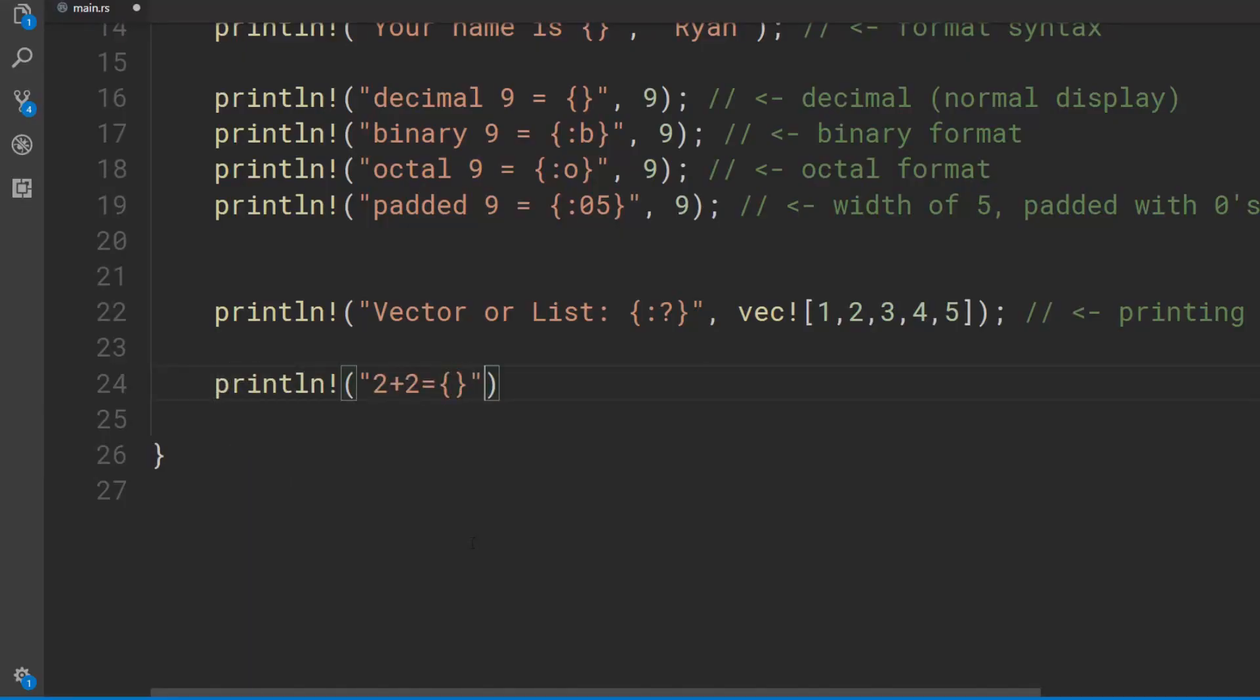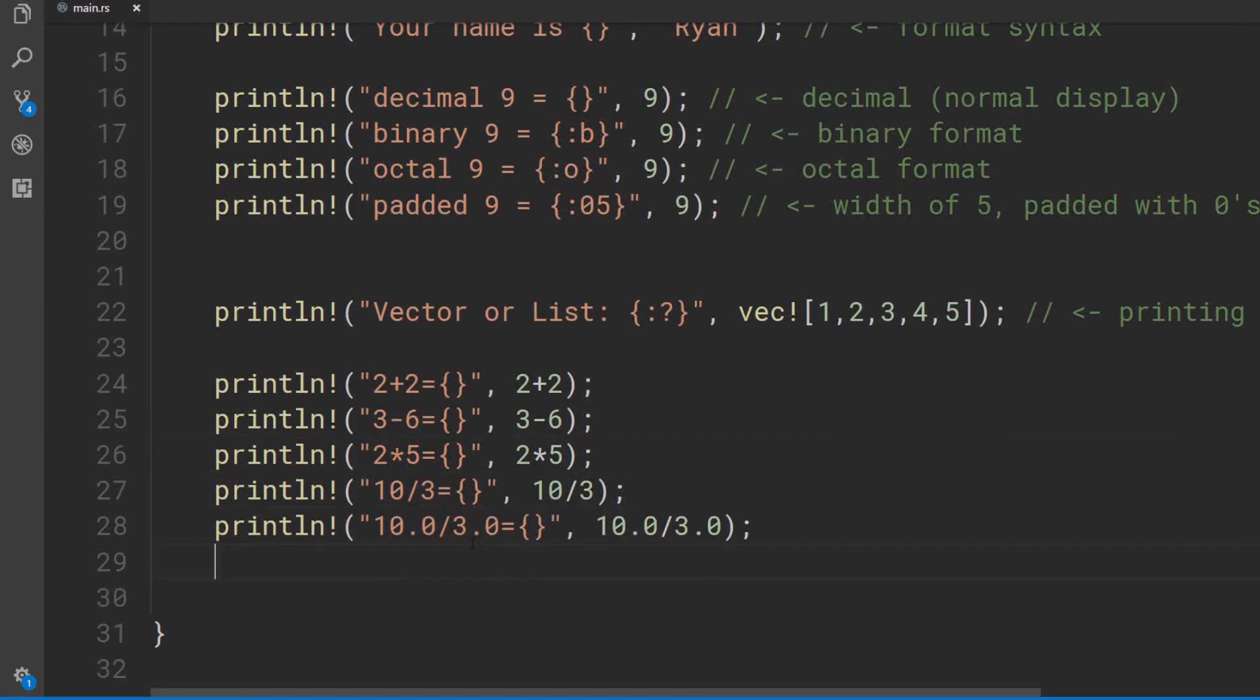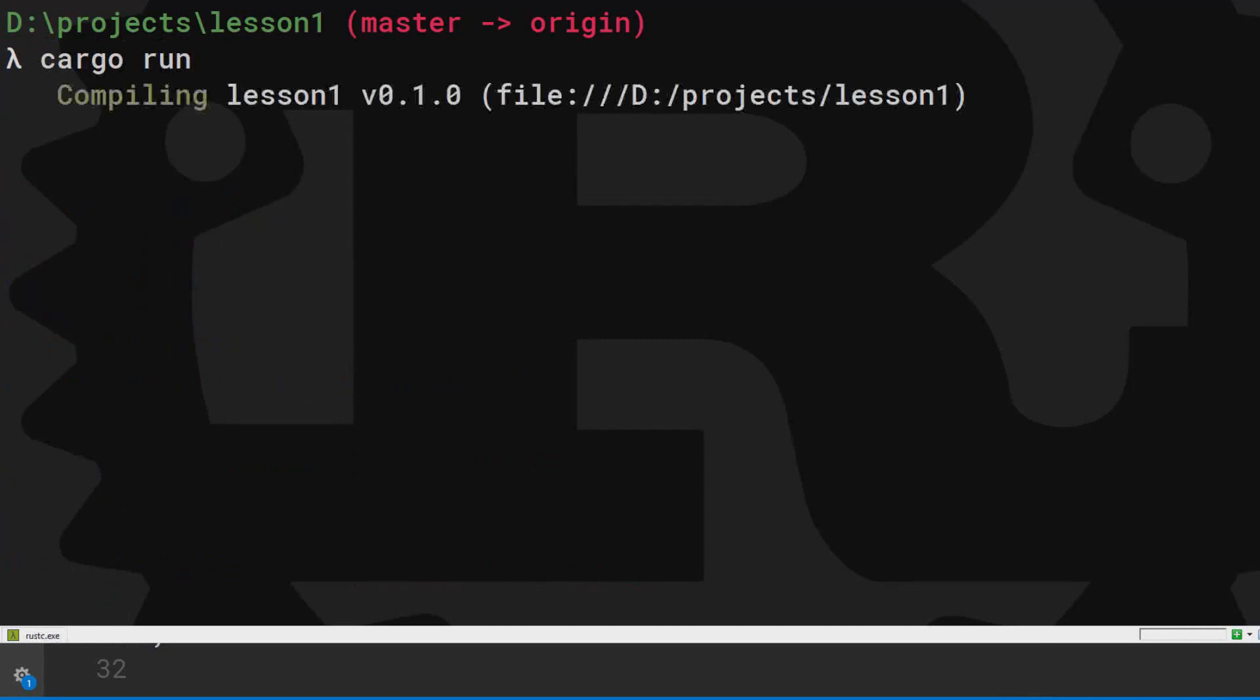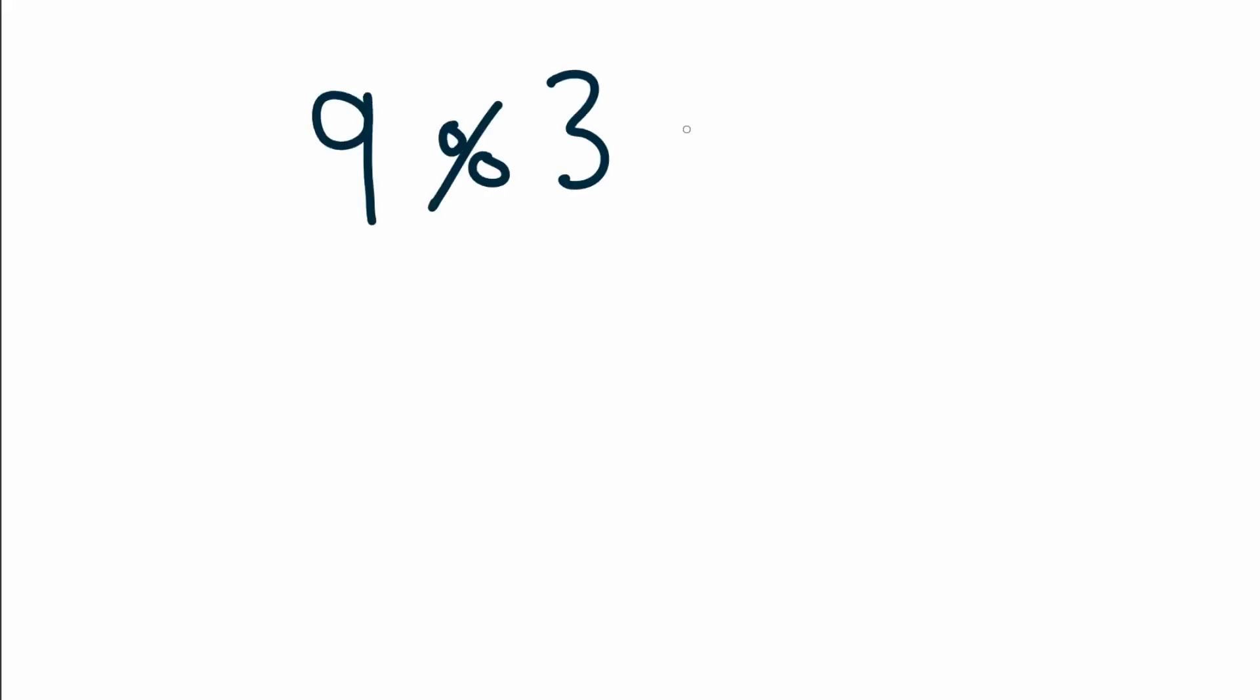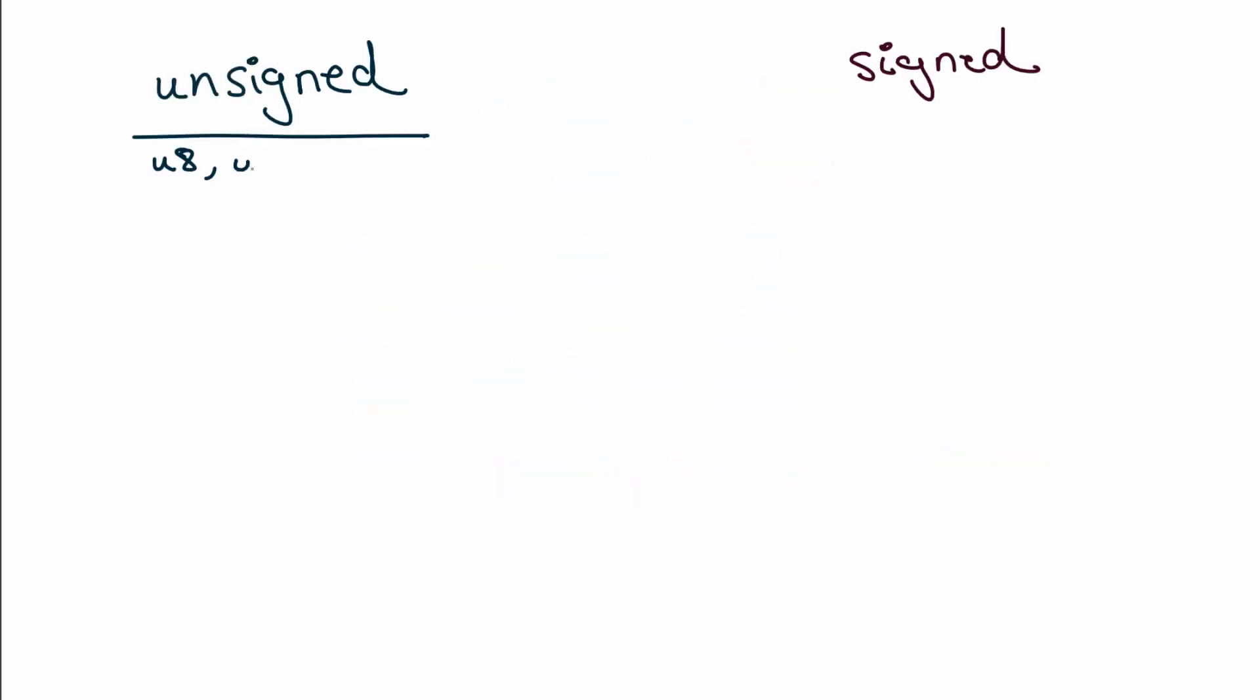Numeric operations are pretty useful. Plus, minus, multiplication and division. This is integer division and this is float division. Integer division is like float division but no decimals. Need a remainder? Use the modular operator or percent sign. Oh yeah, I bet you're interested in those integer types from before. It's easy.